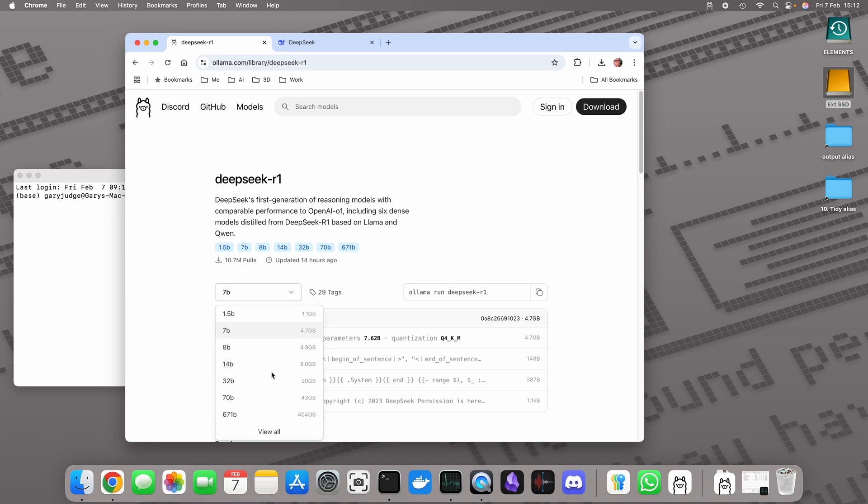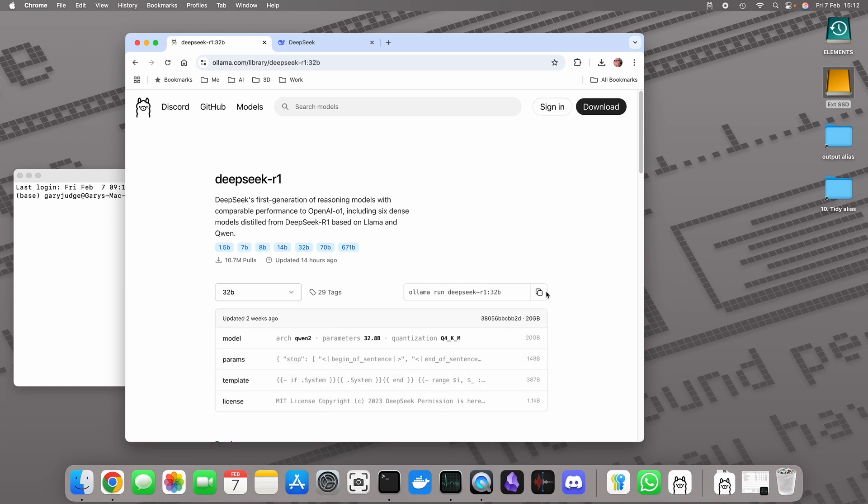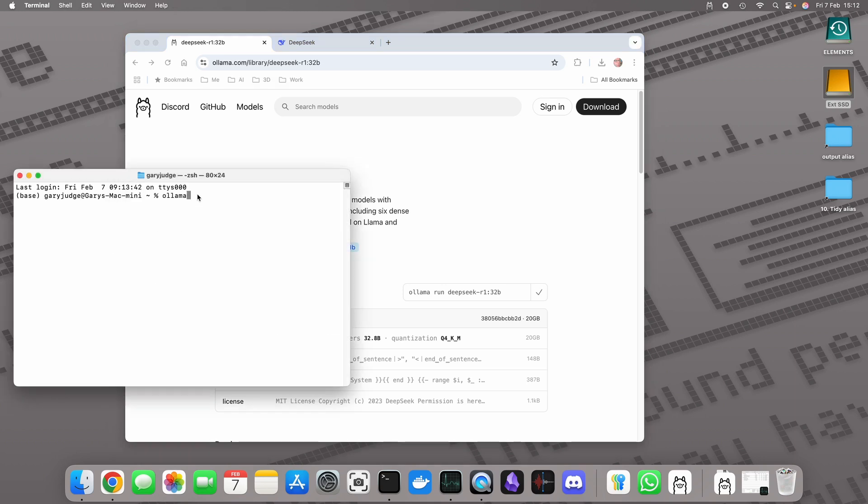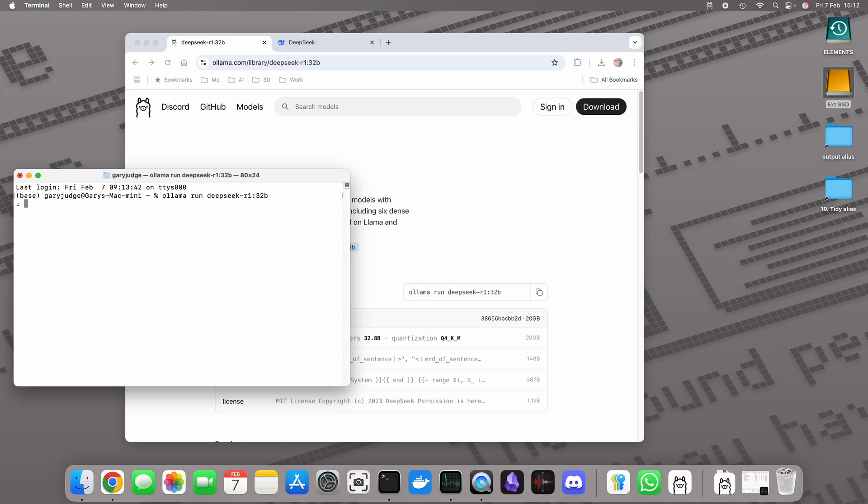I want the 32 billion parameter version which is 20 gig download. So I'm going to paste the ollama run deepseek-r1:32b into my terminal.